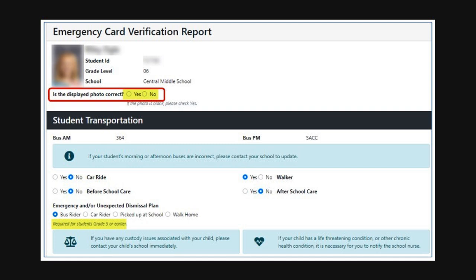Check that their name, ID, and grade level are also correct, and check the boxes for the correct form of transportation and emergency or unexpected dismissal plan.